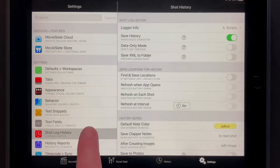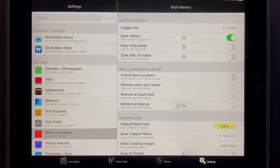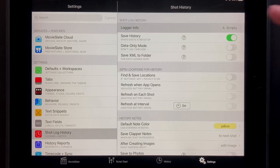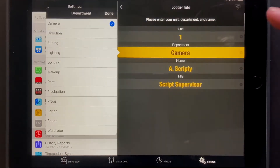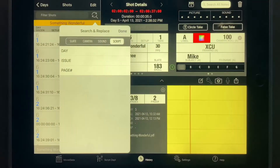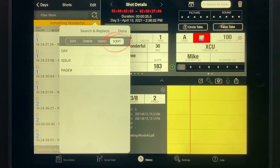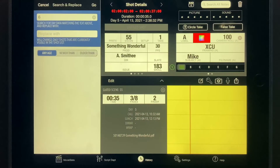Do that from the Settings Shot Log History screen. Tap Logger Info and set the Department to Script. After tapping the Script button, tap Day, since that's the field we want to search and replace.